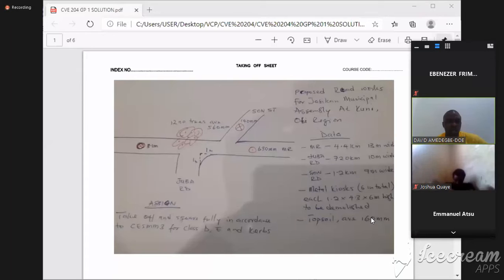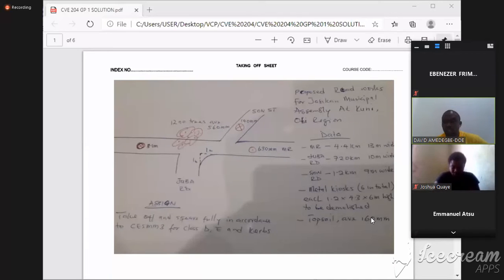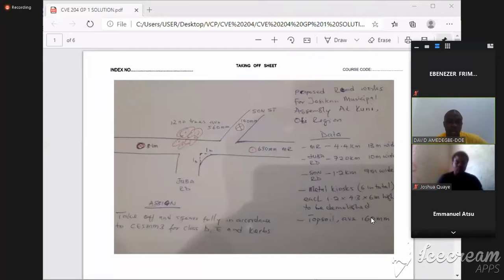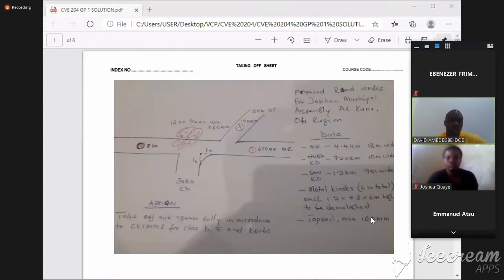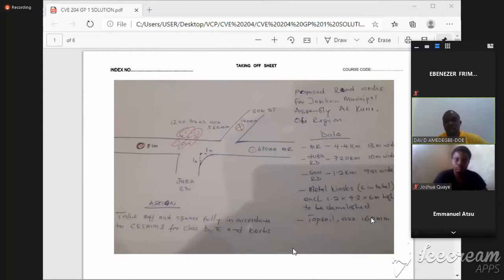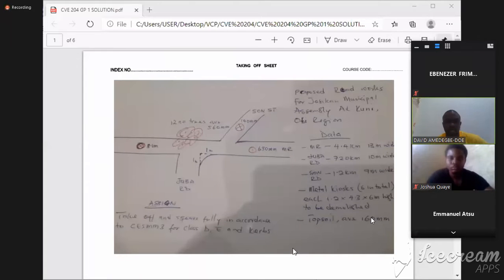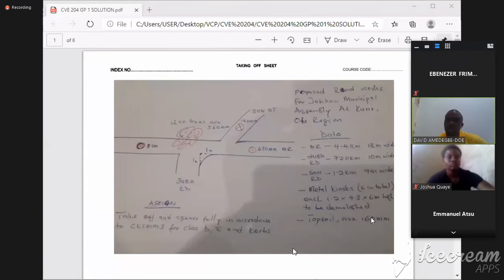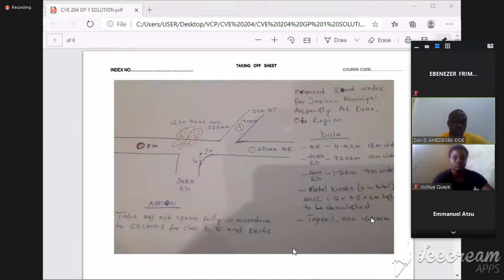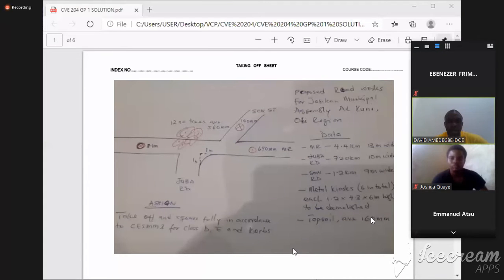And then we have the Juba road which is perpendicular to the main road. Now the Juba road, as you are well aware, just so you can turn at an angle from the side road or slip road as it's called into a main road, you are going to have a curvature, a quadrant.